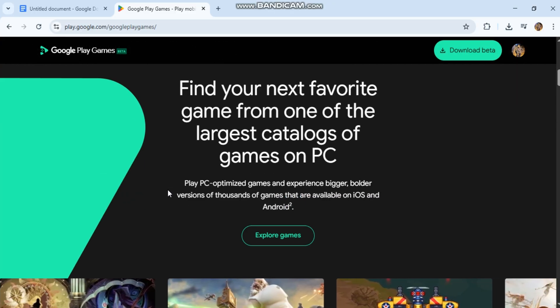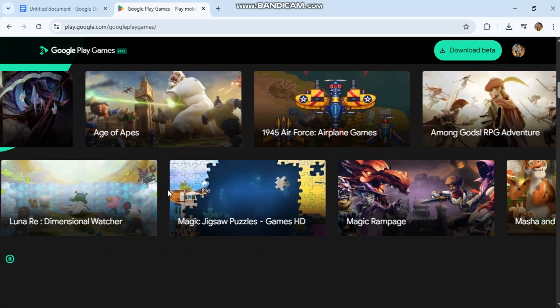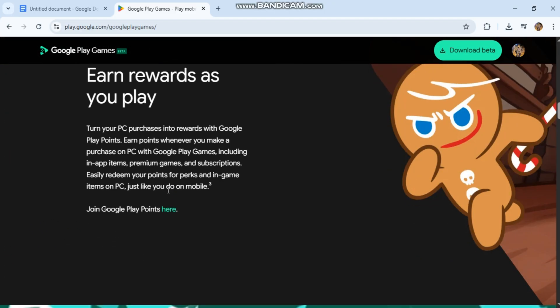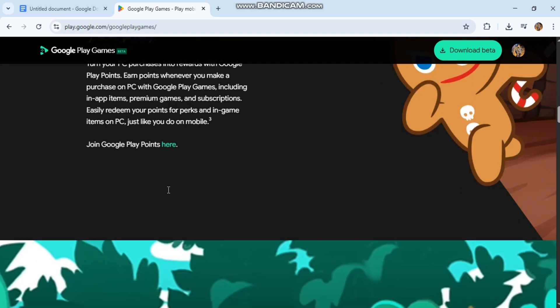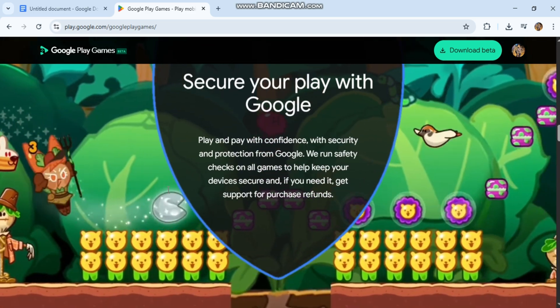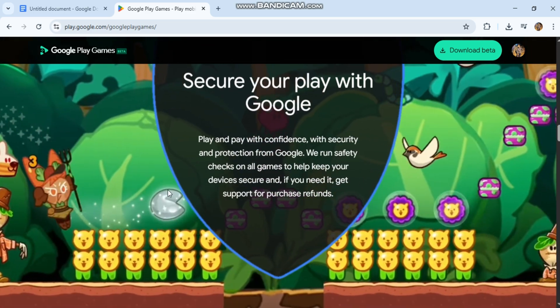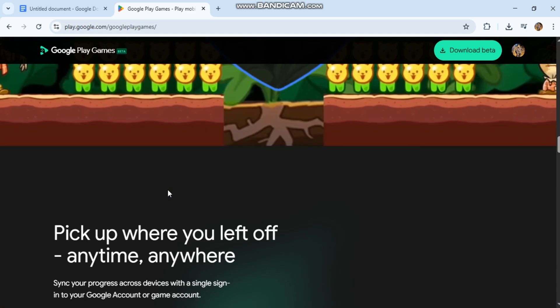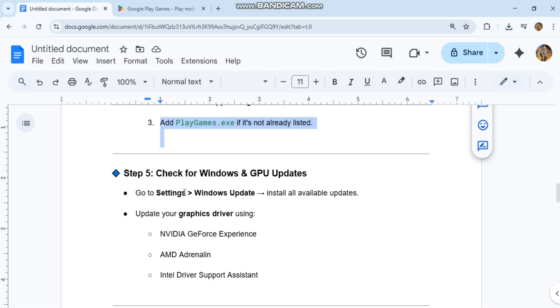Step 5: Check for Windows and GPU updates. Go to Settings, Windows Update, install all available updates. Update your graphics driver using NVIDIA GeForce Experience, AMD Adrenaline, or Intel Driver Support Assistant.